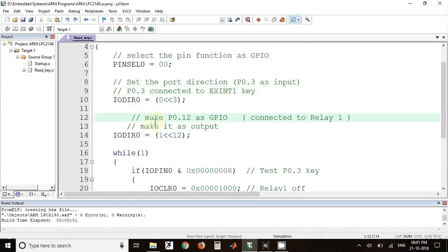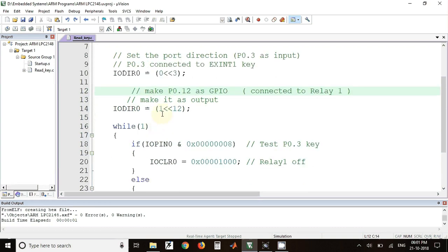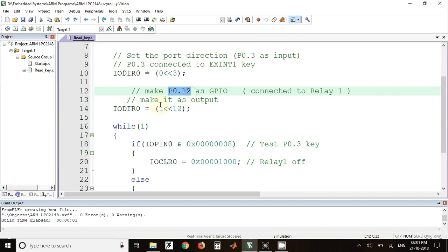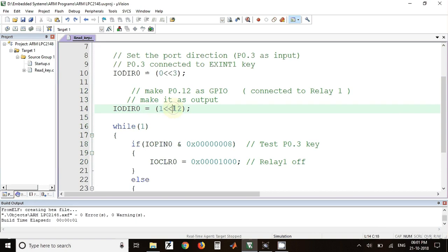After that, we have to configure the output pin to which the relay is connected. That pin is P0.12, so this pin must be configured as output. For that, again we have to select IODIR0 register and we have to send one to that particular location, that is 12, so this pin will become as output pin.